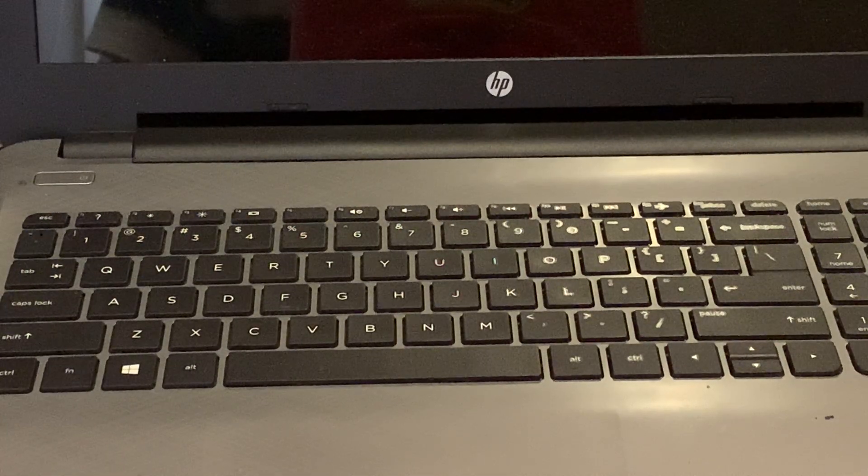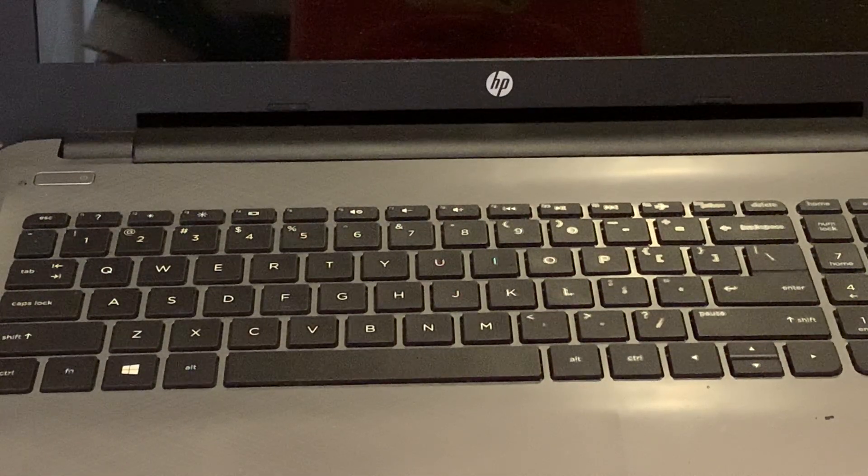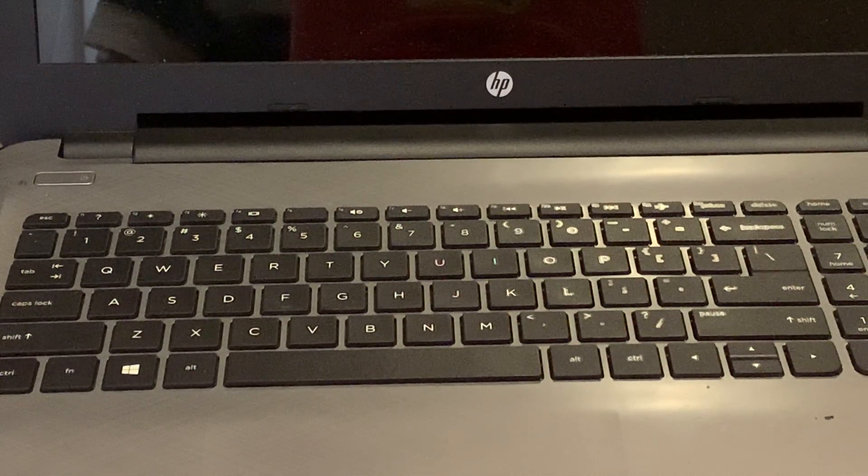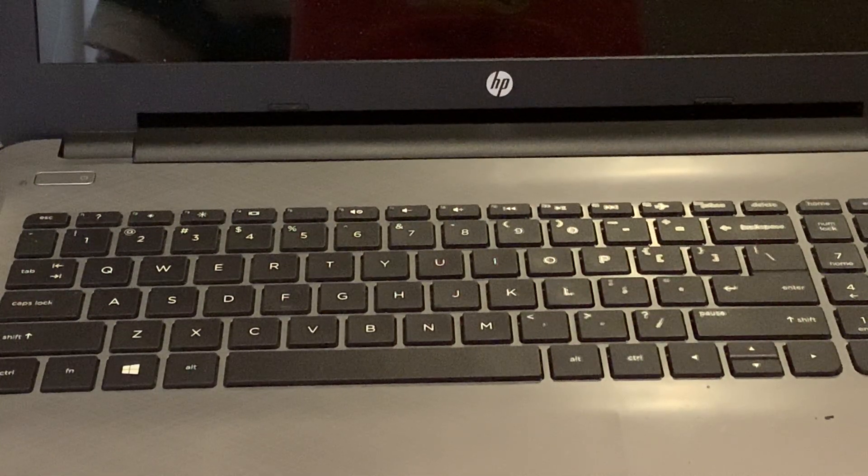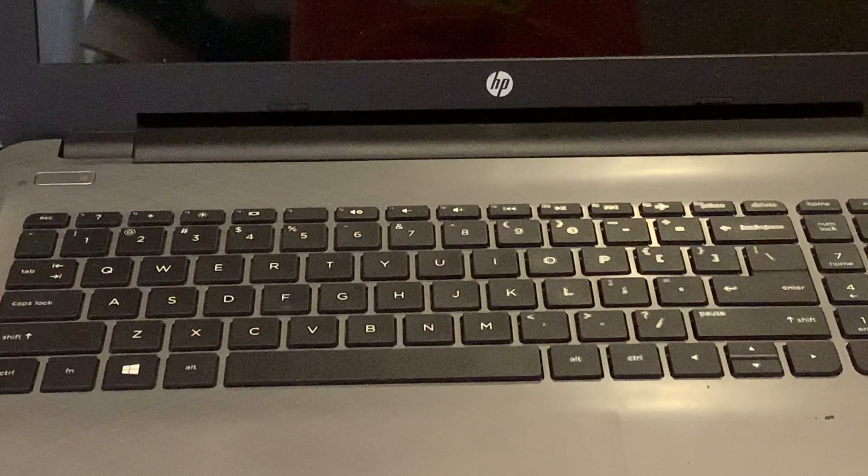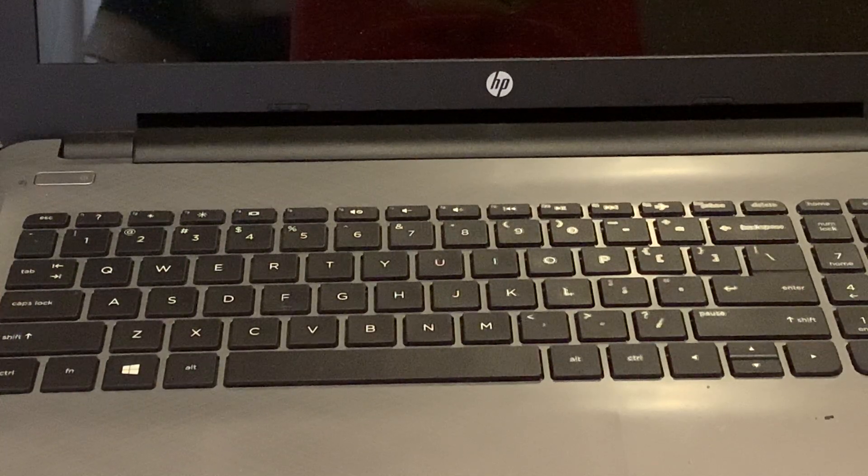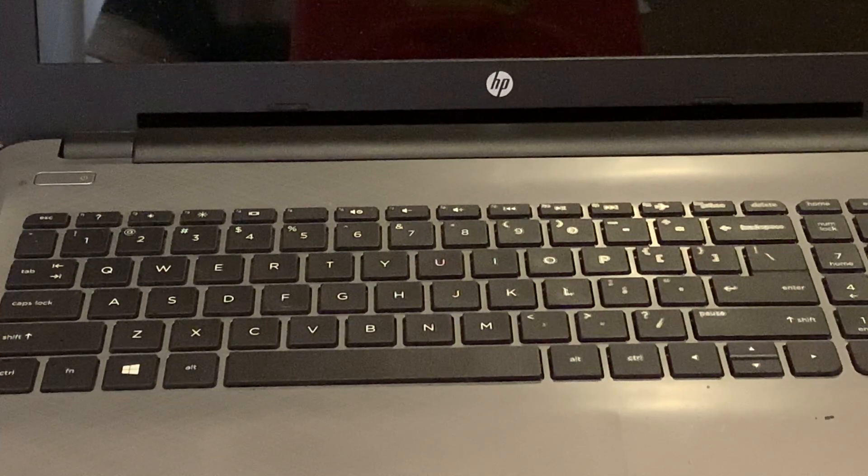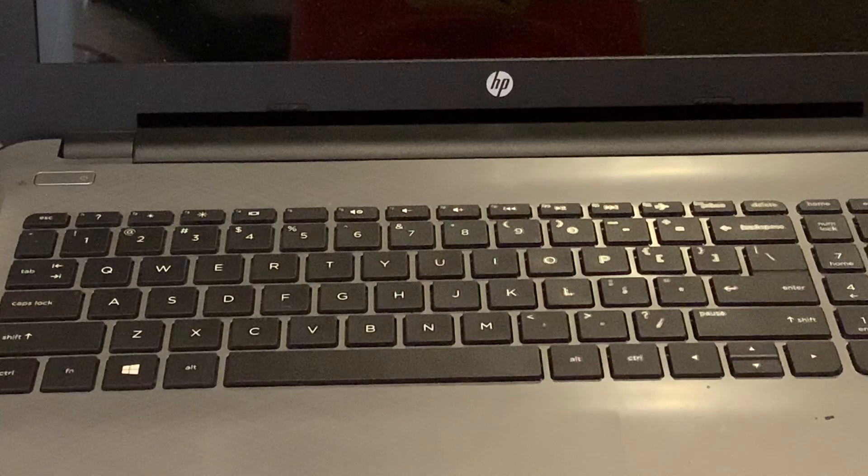Hey folks, welcome back to my channel and in this video I'll be showing you how you can enable the legacy support and disable it on your HP notebook.